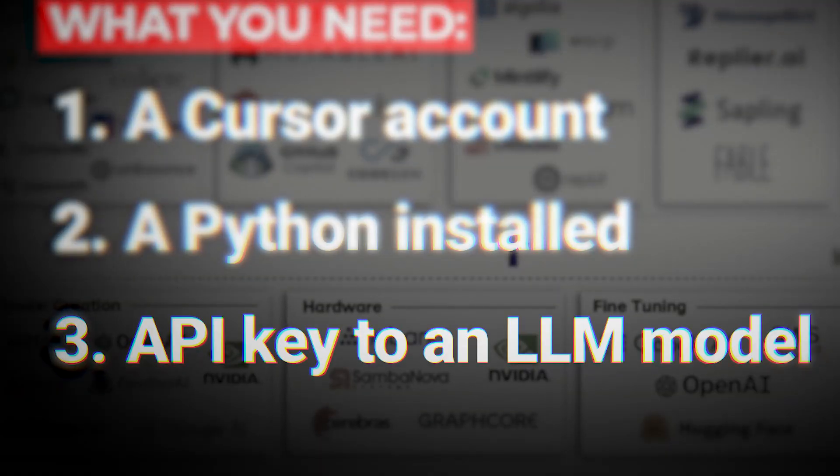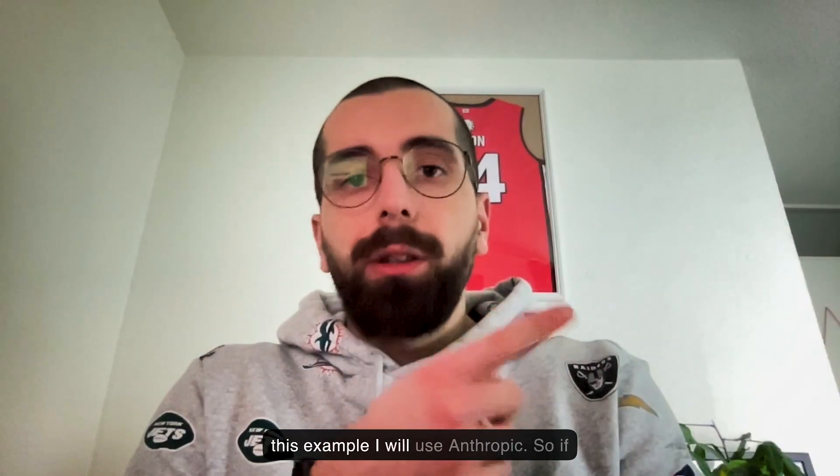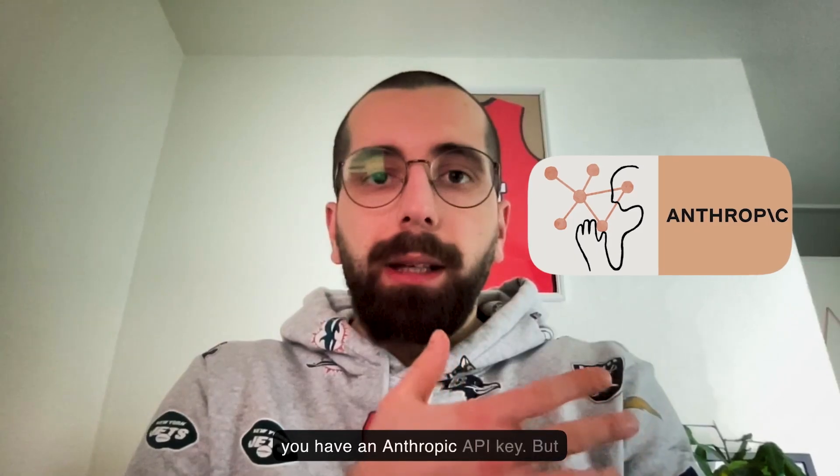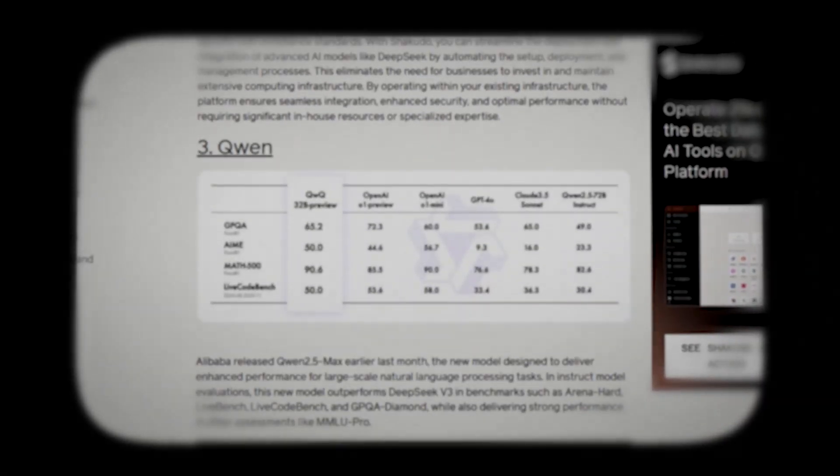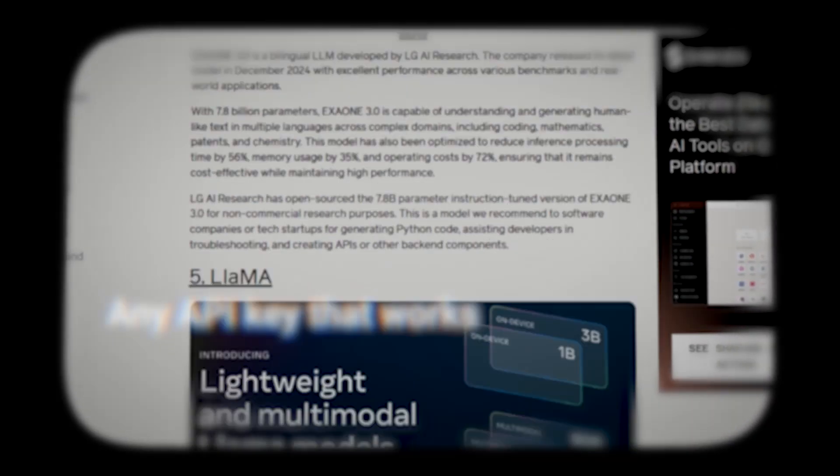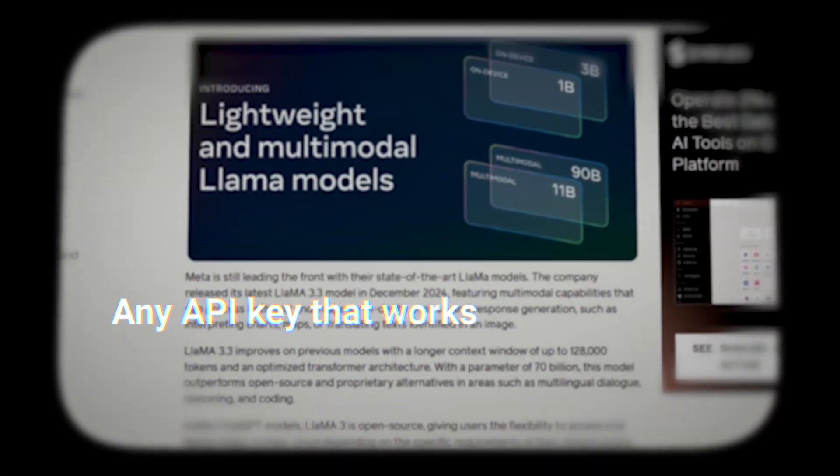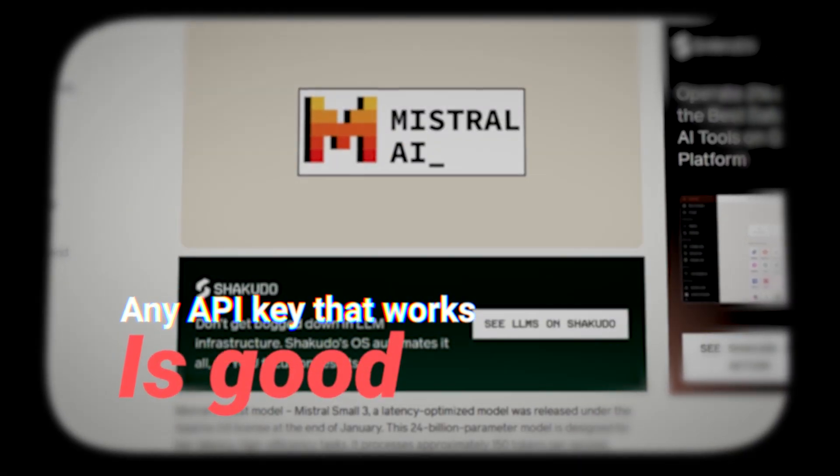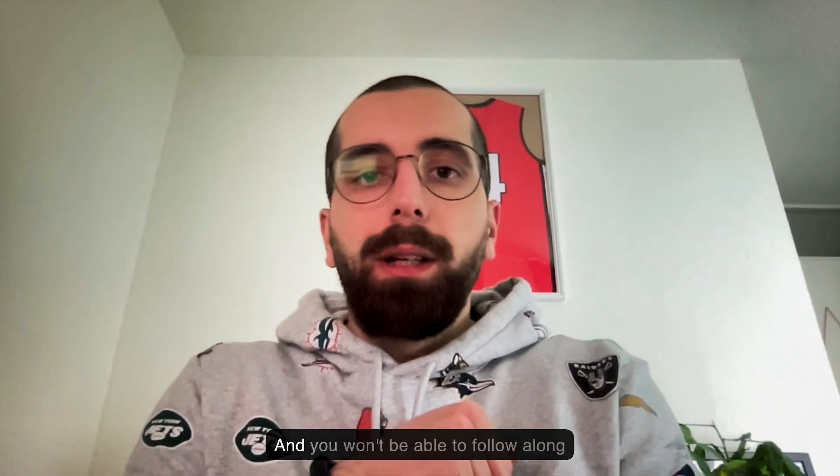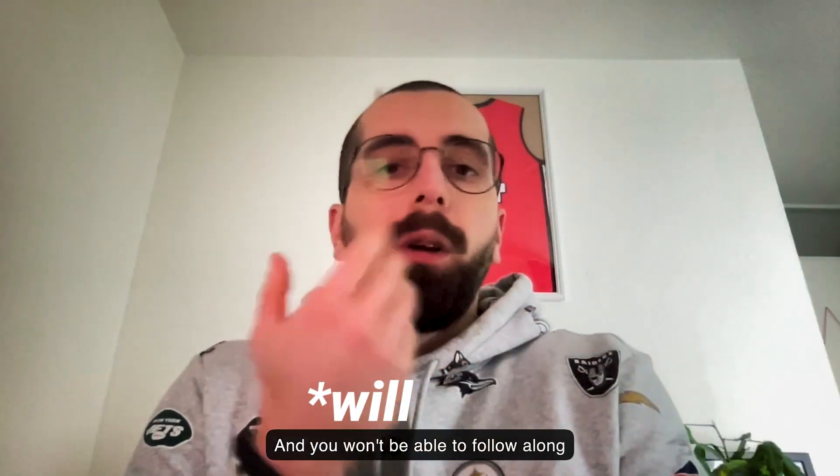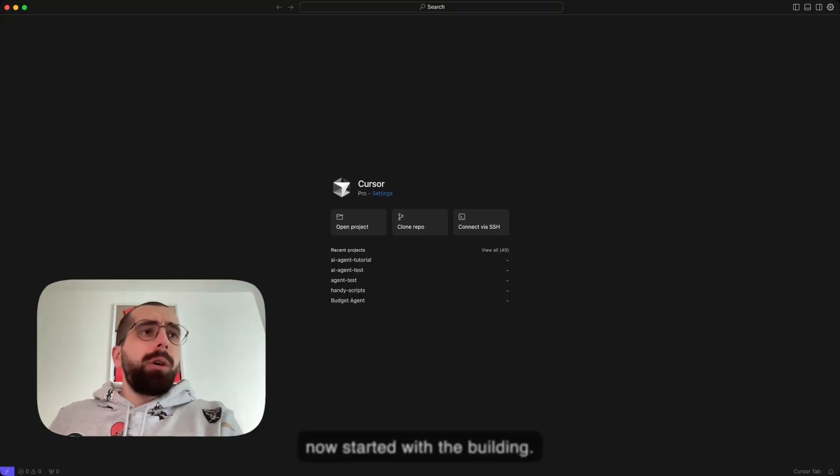You will also need an API key to an LLM model. In this example, I will use Anthropic. So if you want to follow along, make sure you have an Anthropic API key. But you can also use all kinds of other LLM models. You just need to make a small change in the code. Let's get started with the building.